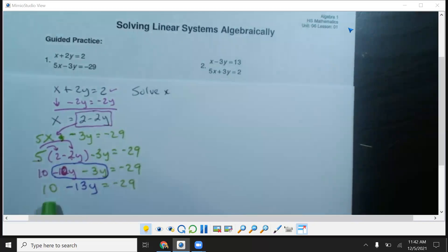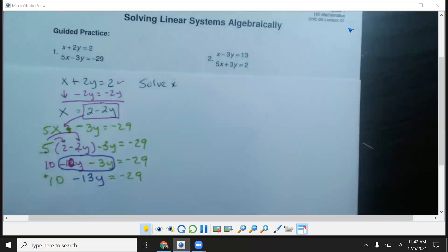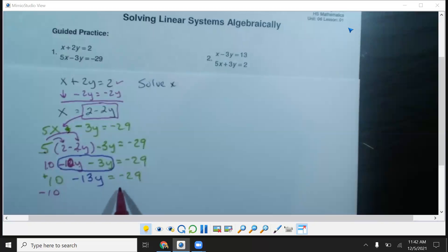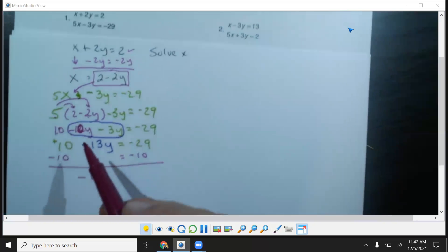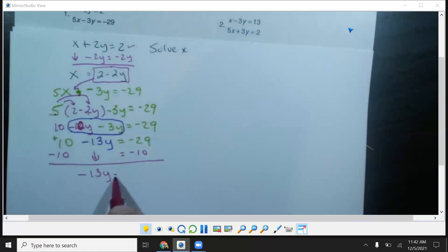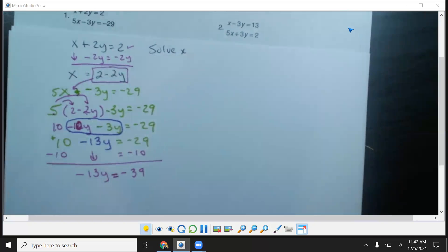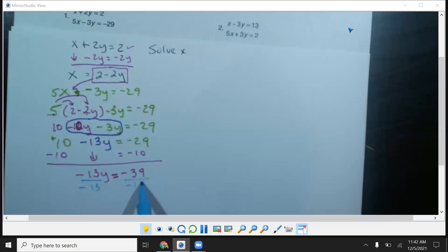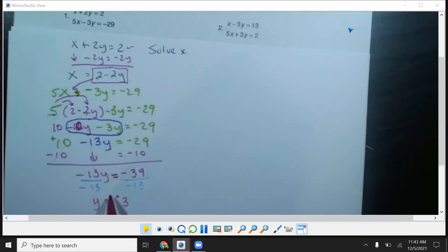Now I need to move the 10 over. The opposite of positive 10 is negative 10, so subtract 10 from both sides. Bring down negative 13y. The 10s cancel out, and negative 29 minus 10 gives negative 39. So negative 13y equals negative 39. Dividing both sides by negative 13: a negative divided by a negative makes a positive, so y equals 3.